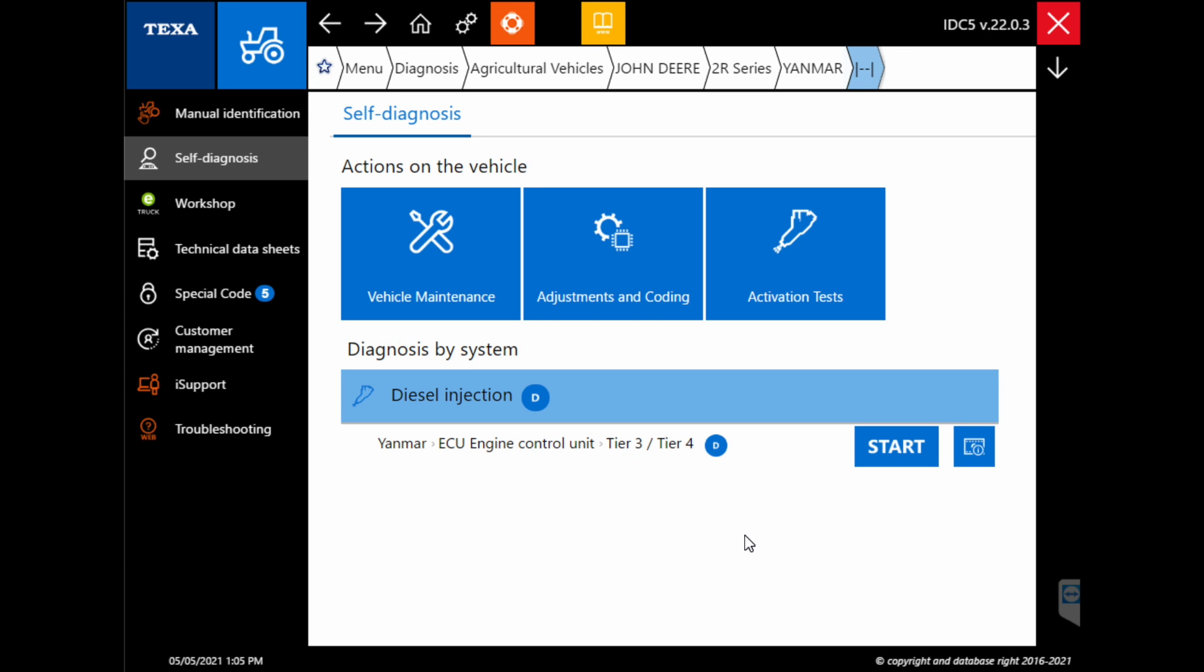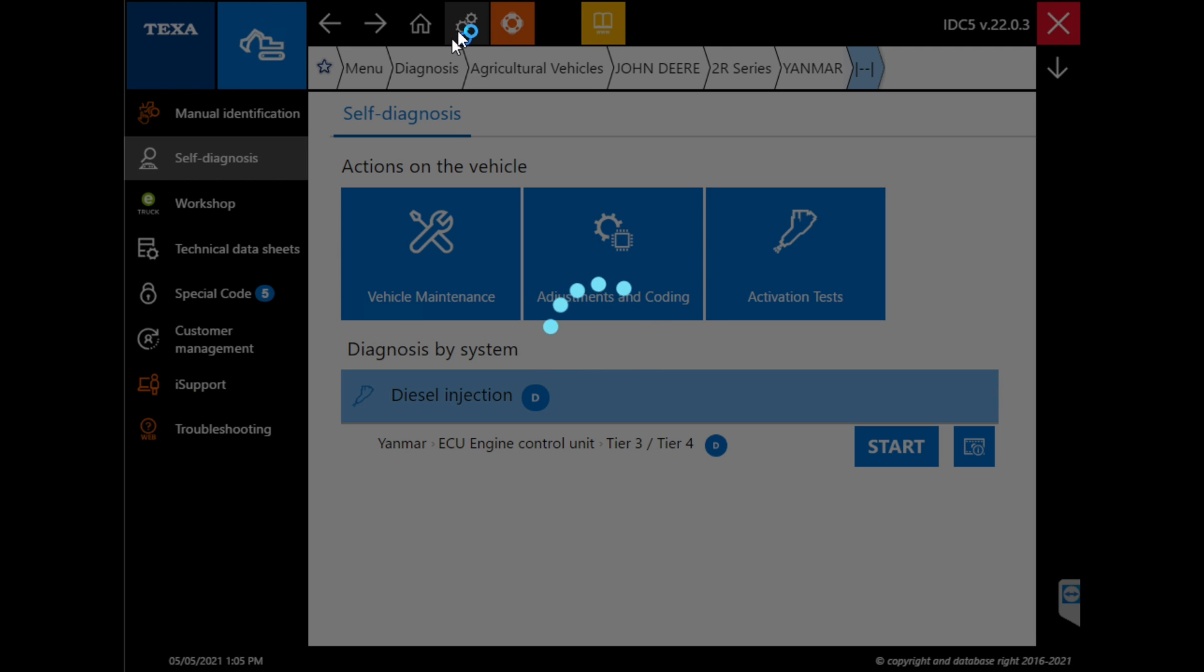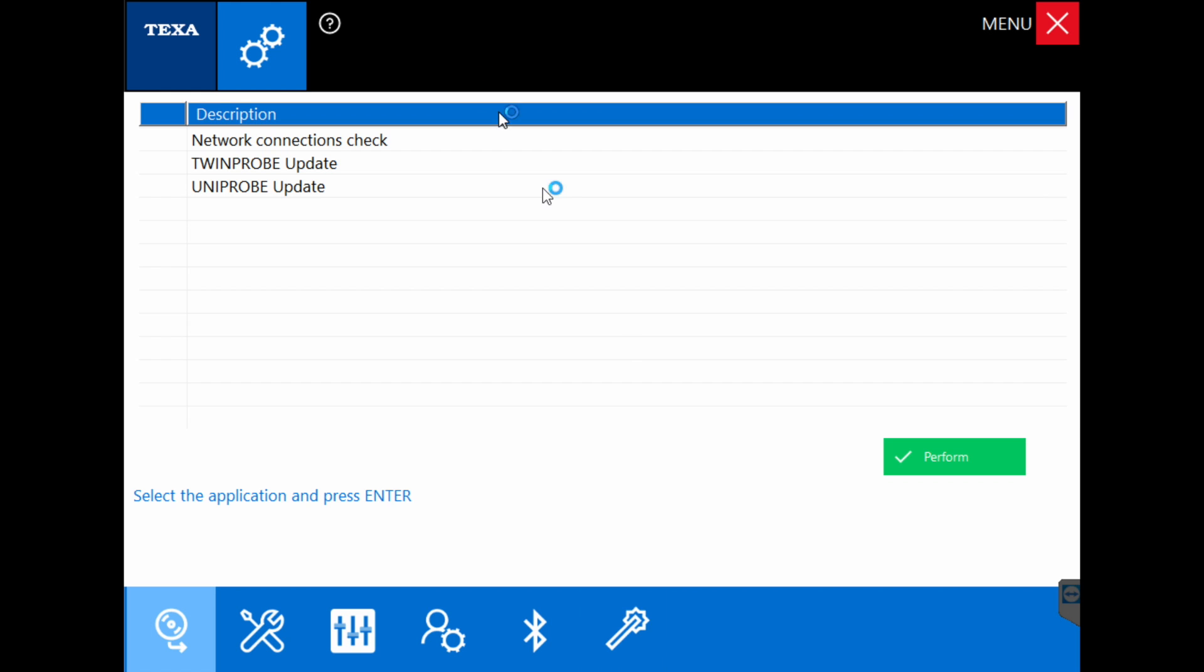Another way of getting into this is by going to the settings at the top of the diagnosis screen. Click on the automatic configuration magic wand down at the bottom.